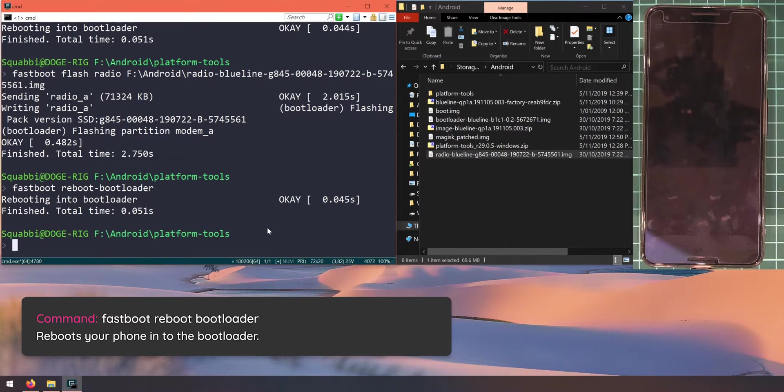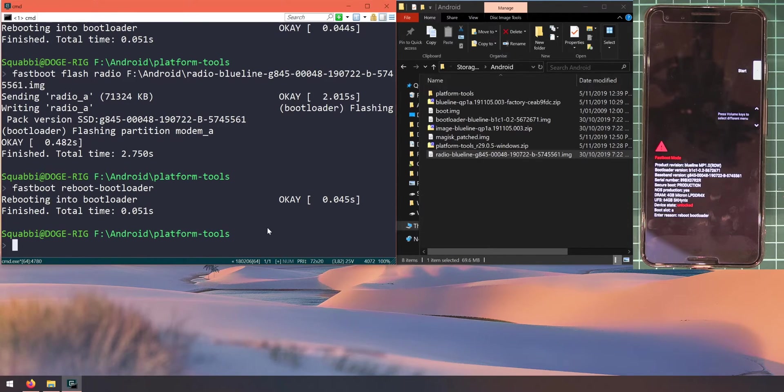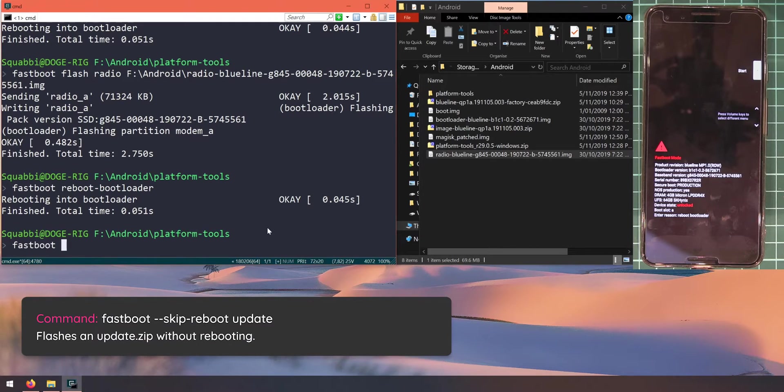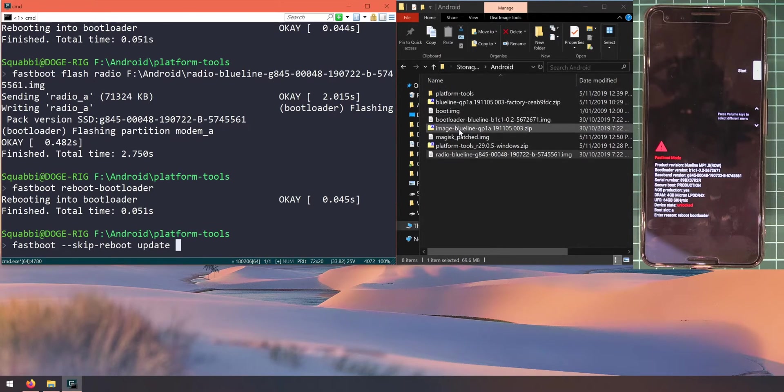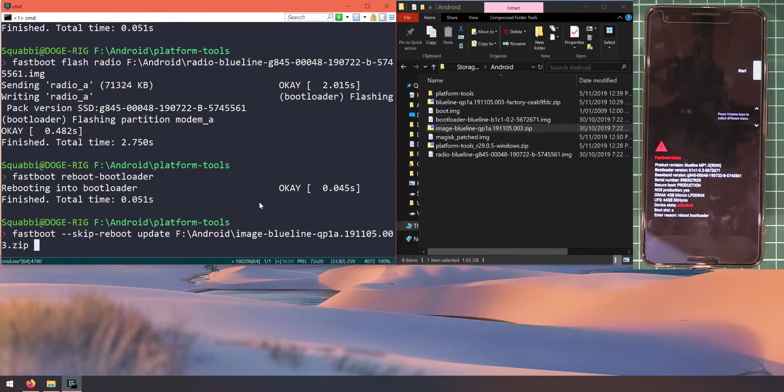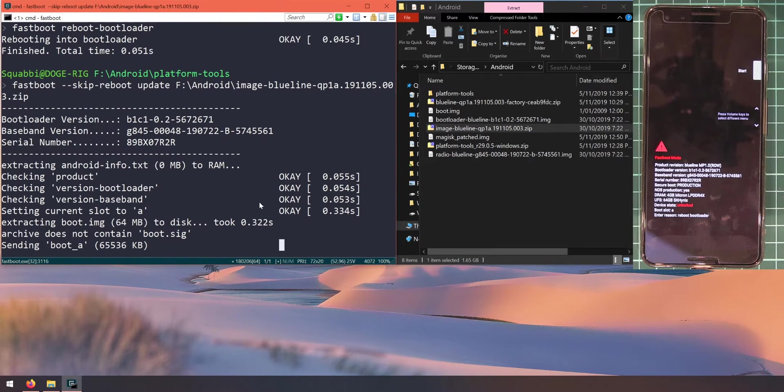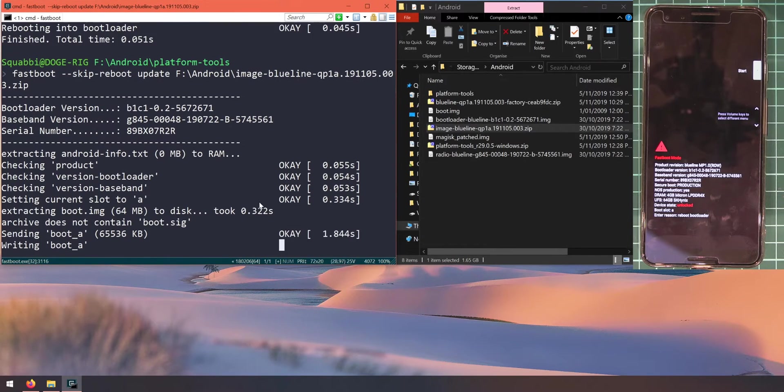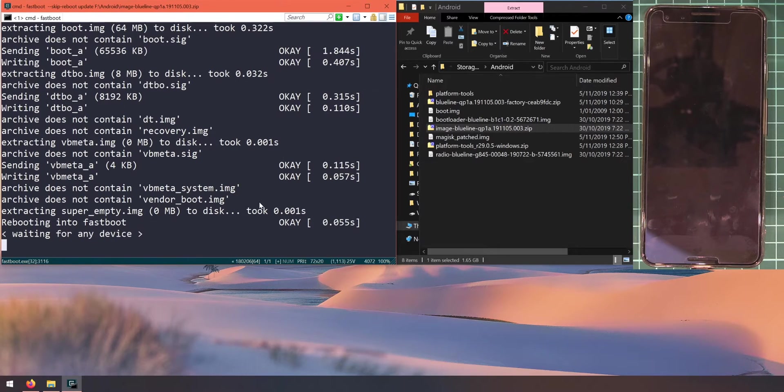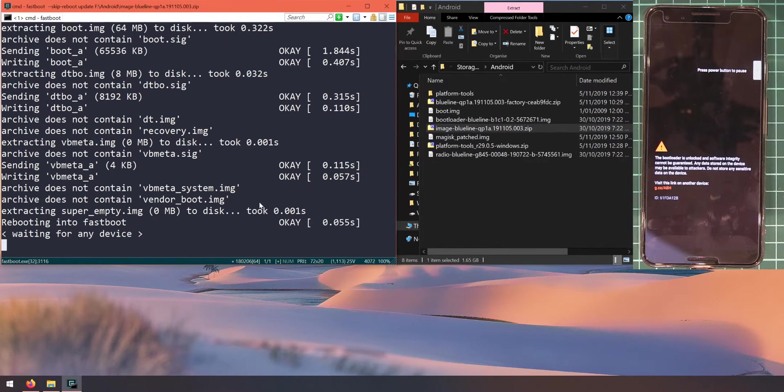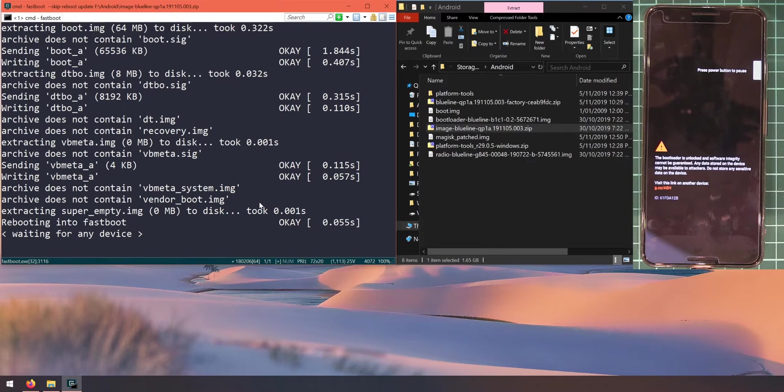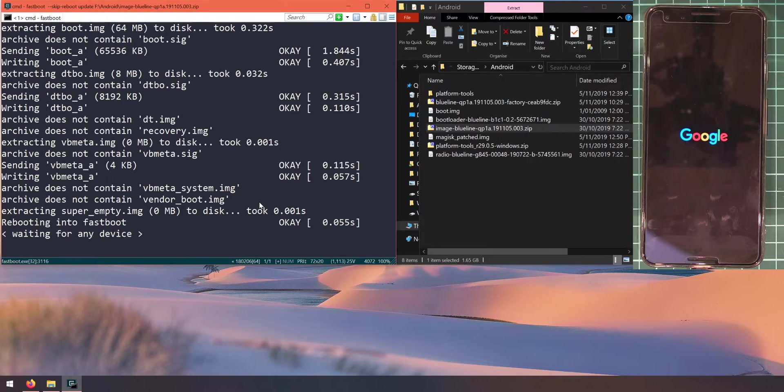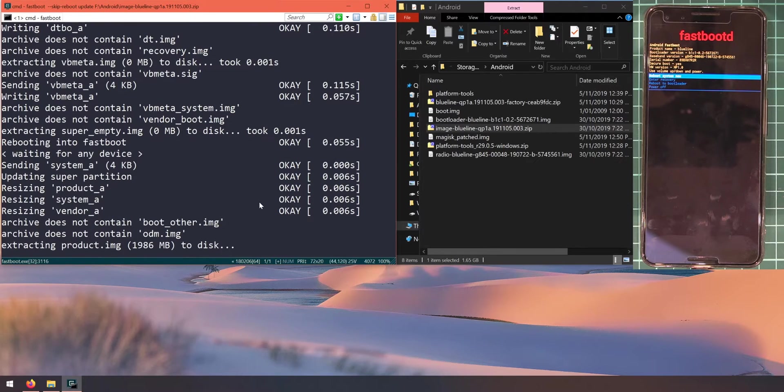Let's update our phone with the images now. We can do that by typing in fastboot double dash skip dash reboot, then type in the word update, leave a space after update, and drag in the image zip file. That'll proceed to extract all the files to our computer and then slowly flash the files one by one. What that double dash skip dash reboot flag does is prevent the phone from rebooting automatically afterwards, because we still need to flash the patched boot image so we can keep root access on our phone. That's why we don't let it restart by itself.